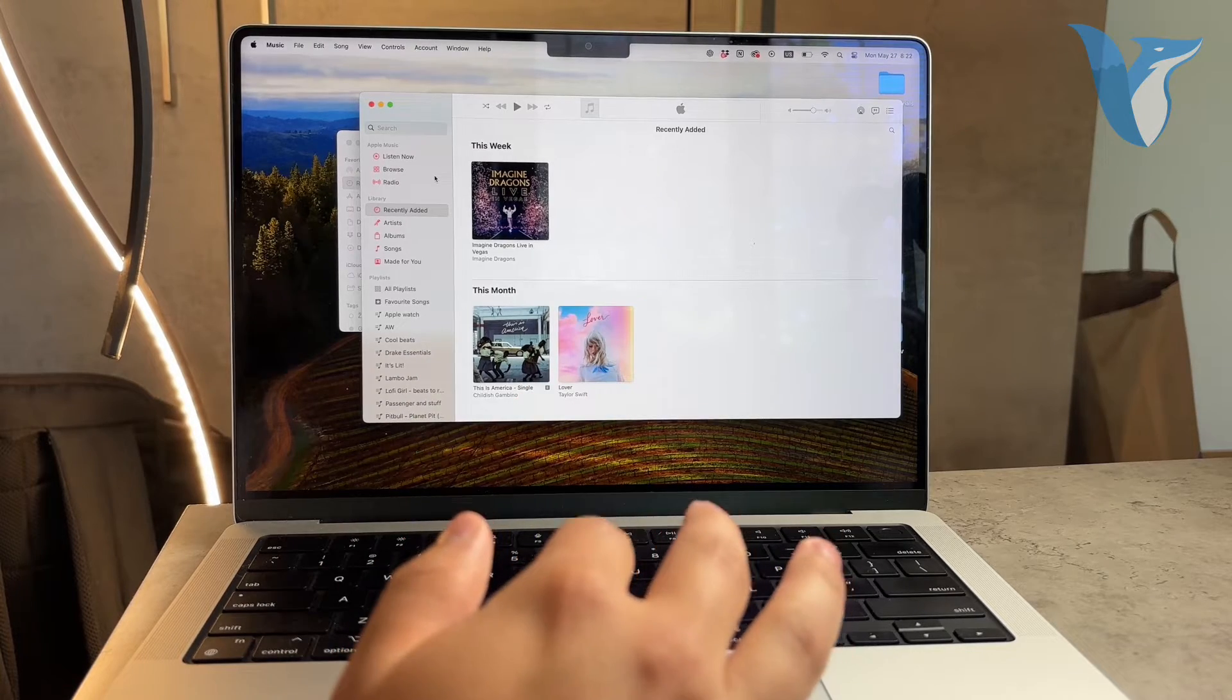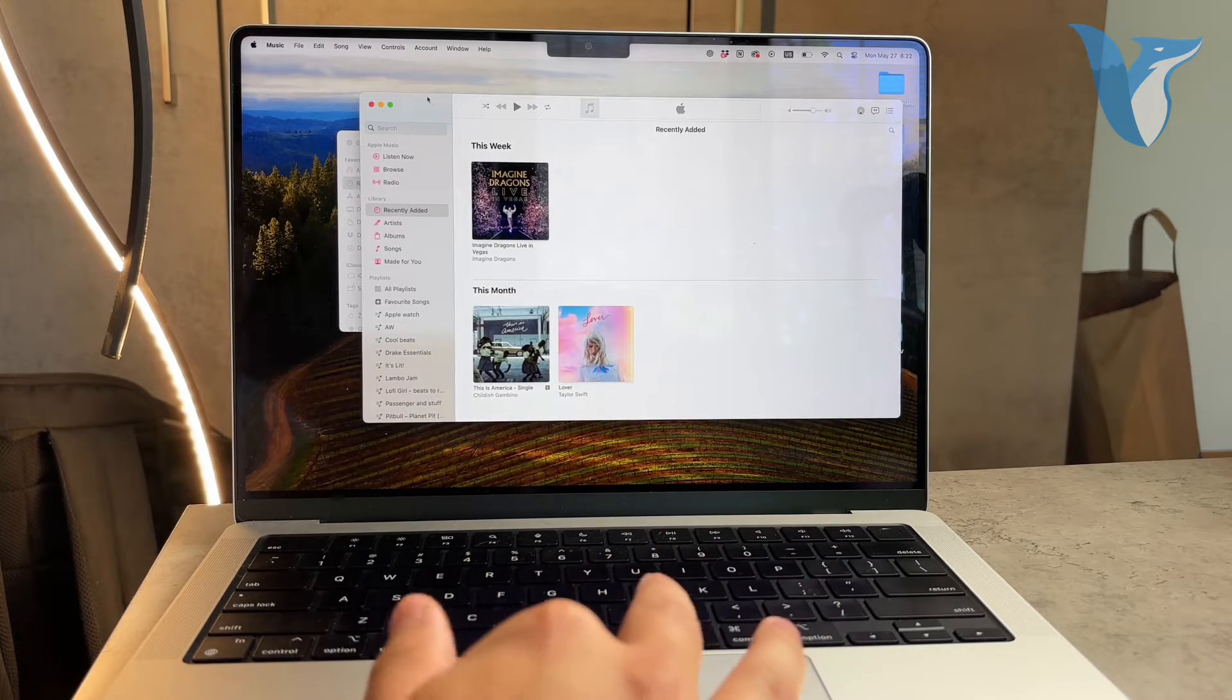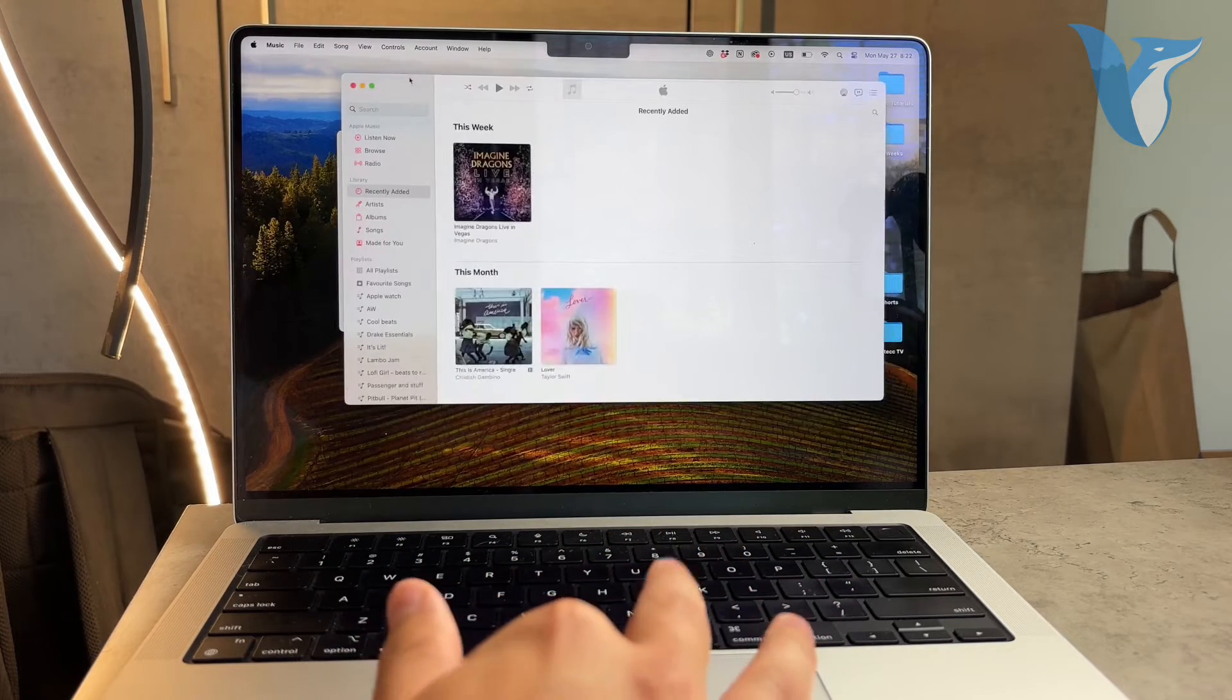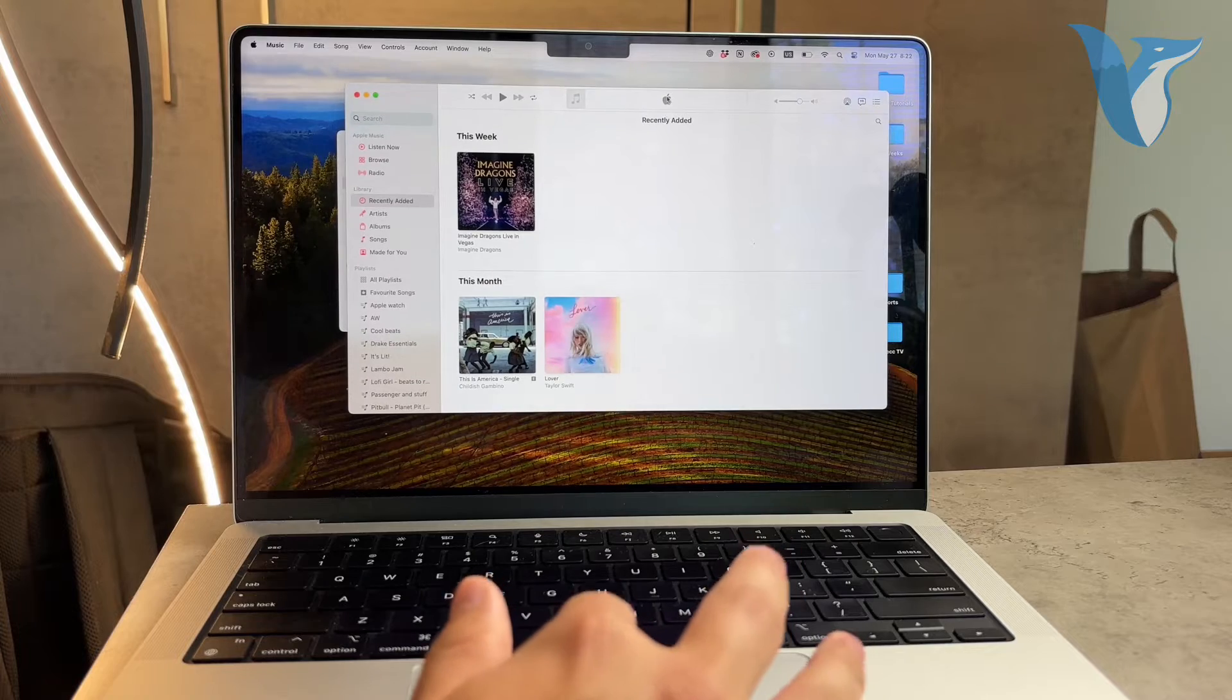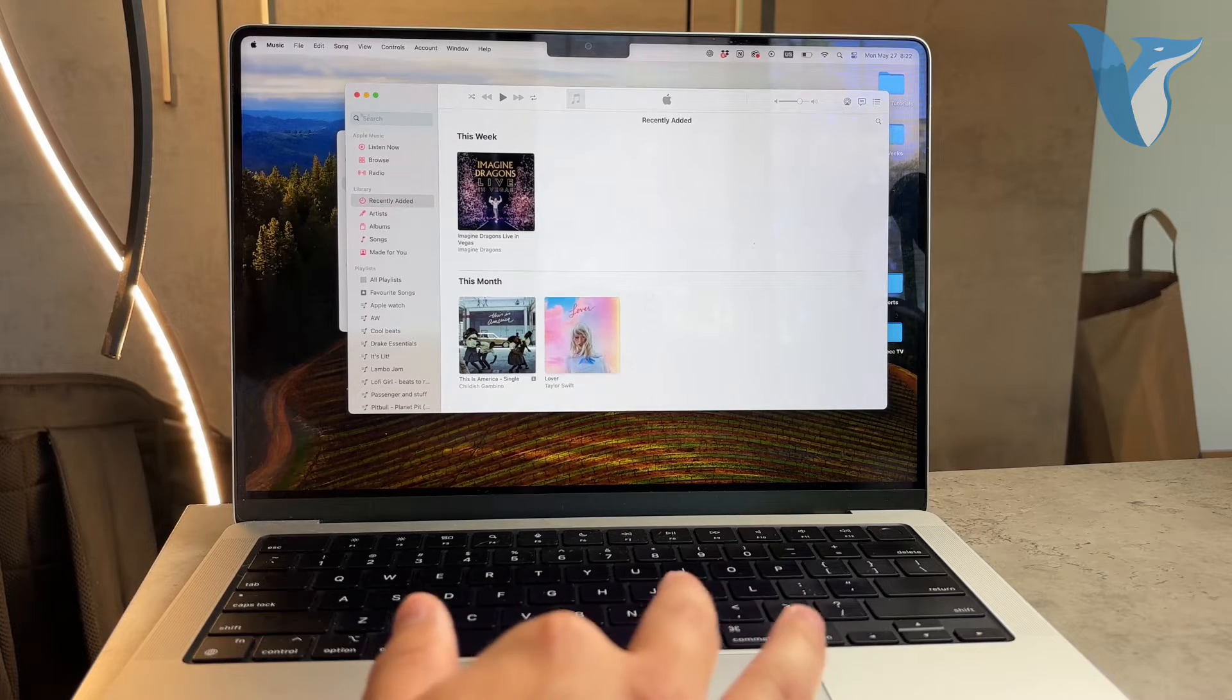First things first, you need to know where your music is stored on your MacBook. This might seem obvious but it's an essential step.